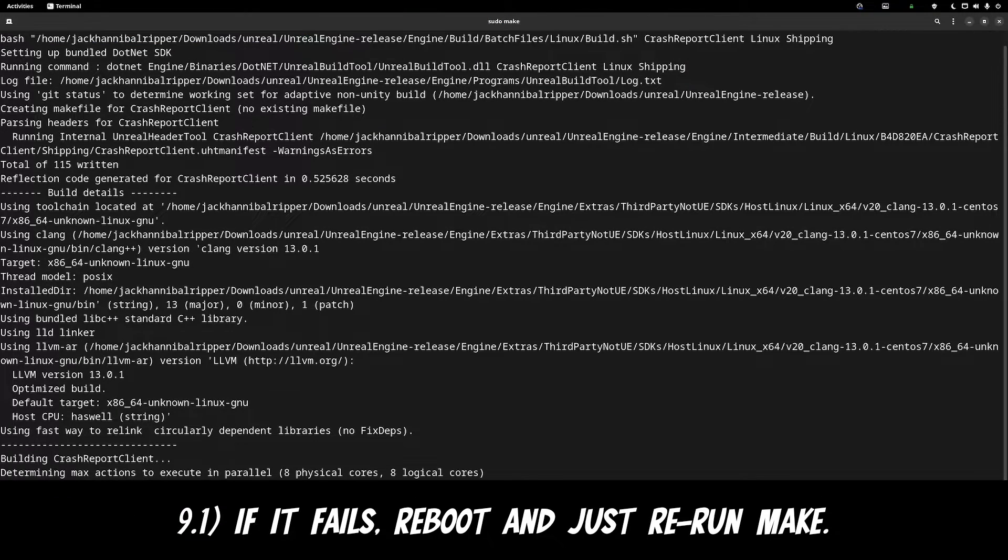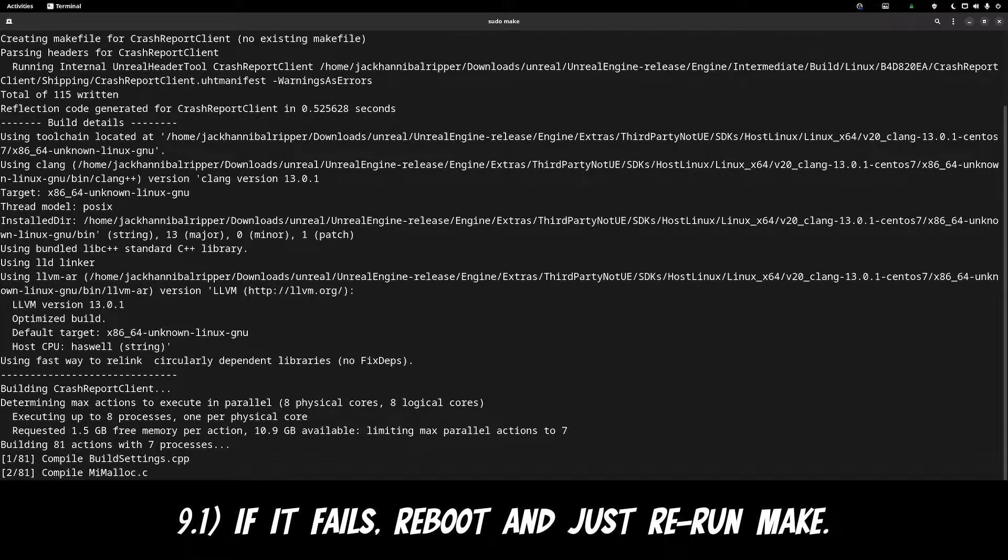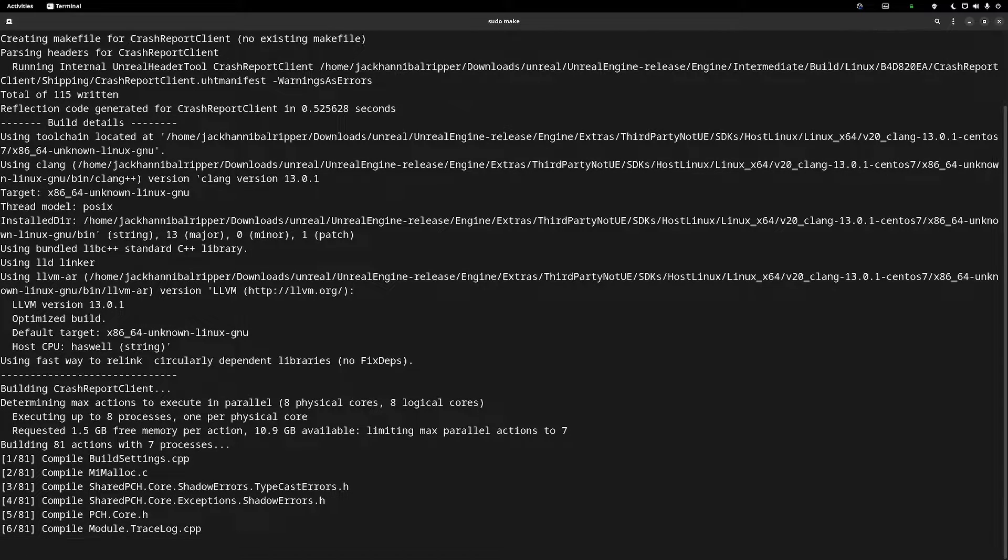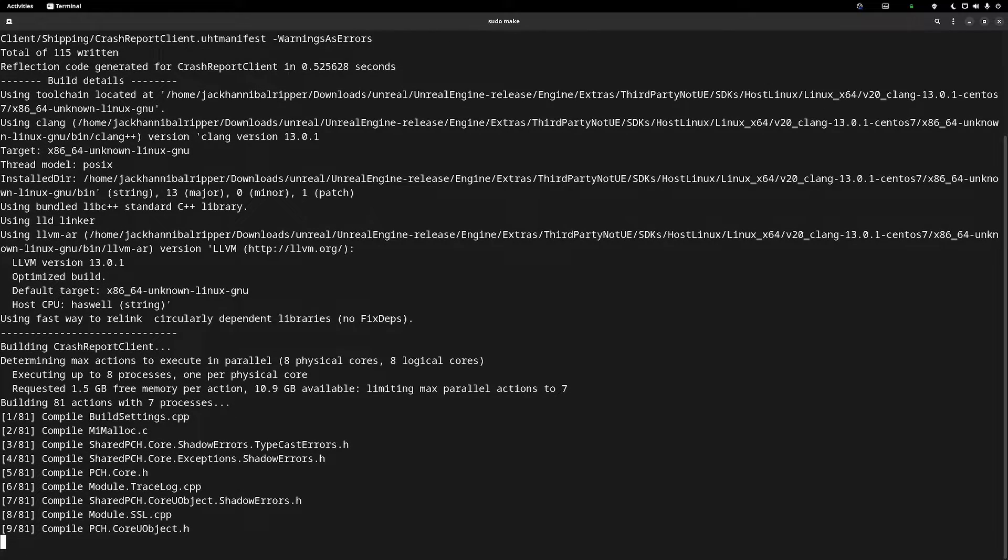If it crashes, don't worry. Typically you can rerun it from where it left off. So just restart and then rerun the sudo make command.